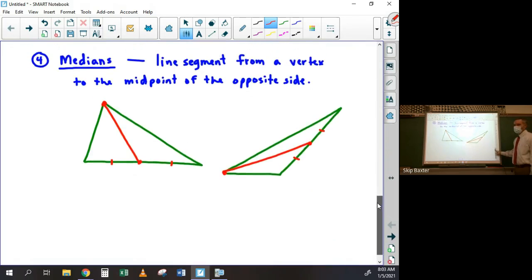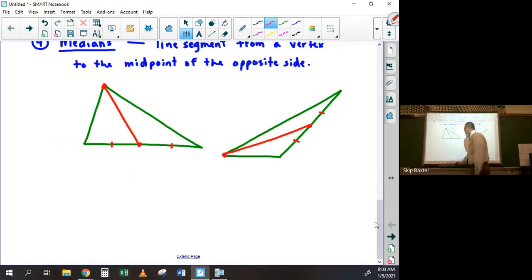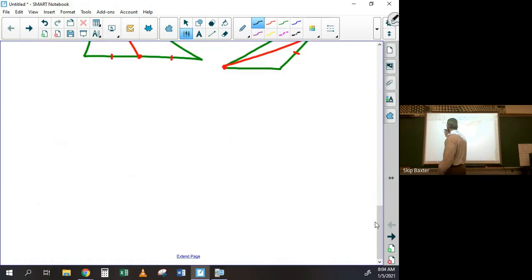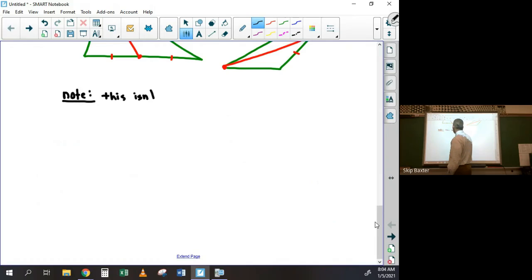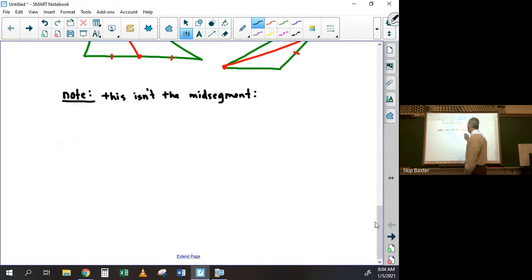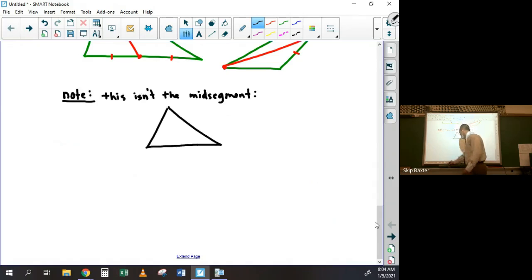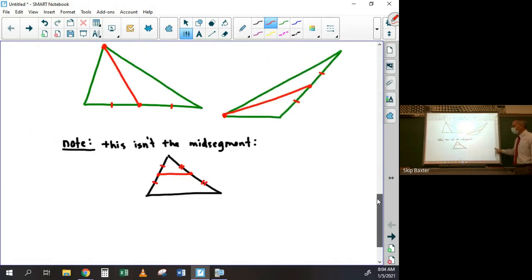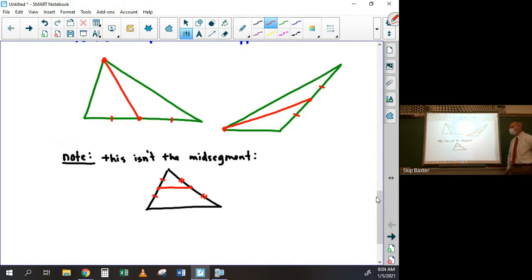Try not to confuse the median with the mid-segment — they are not the same thing. The mid-segment connects two midpoints and doesn't go through any of the vertices. The median and the mid-segment are very different things; they don't even look the same, but people get their names confused.